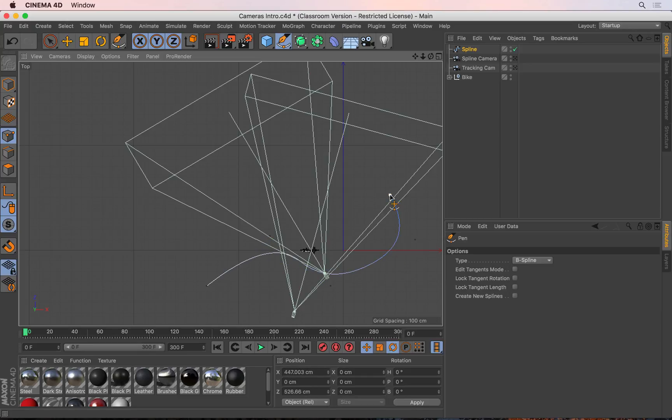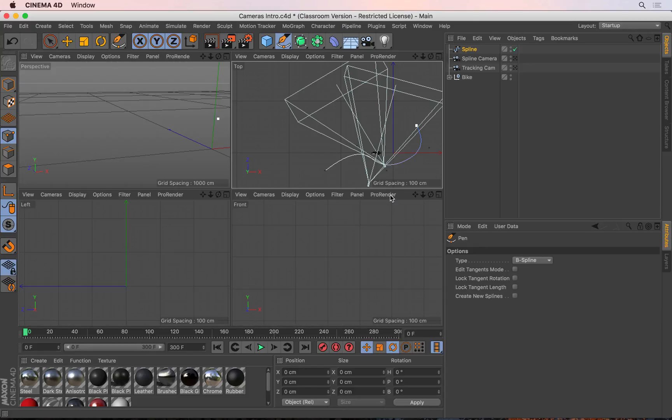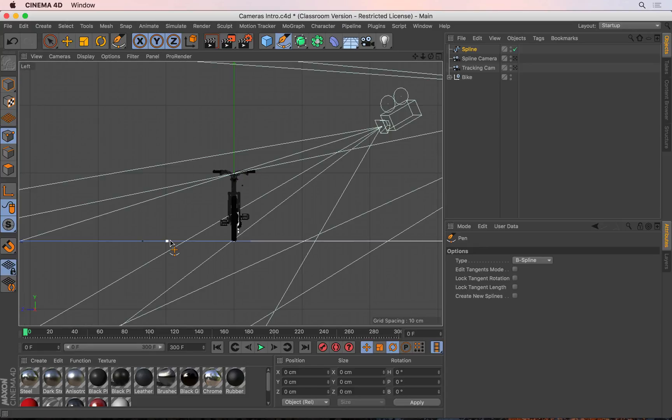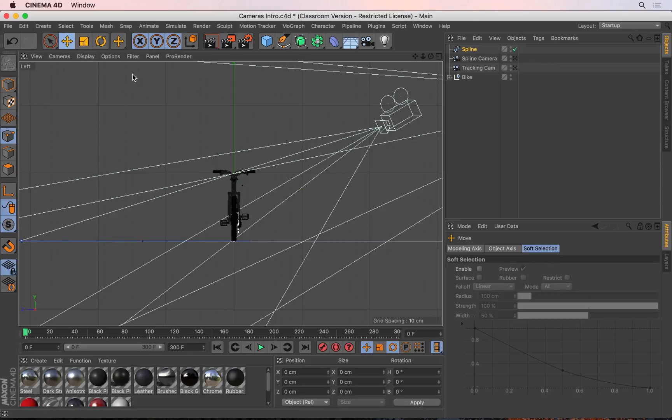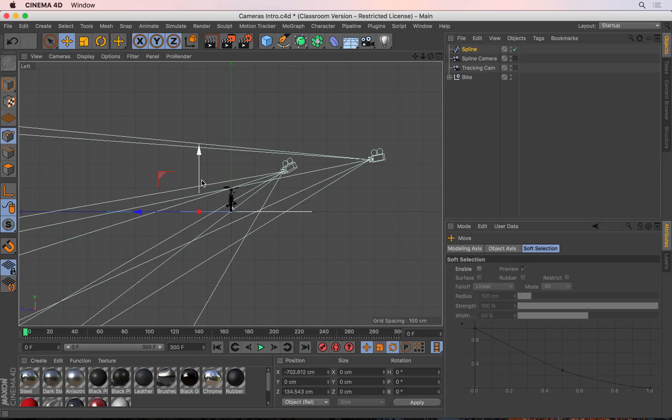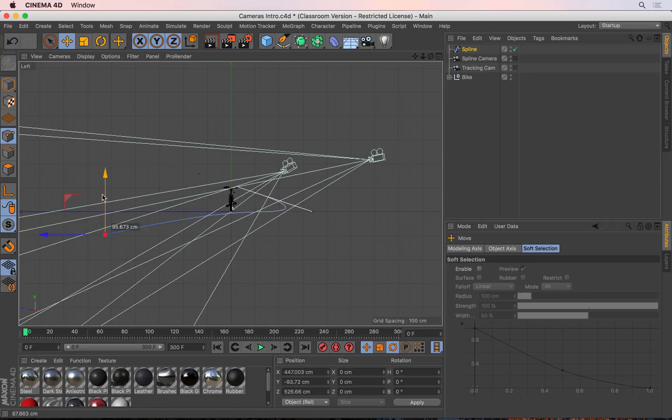Then I'll go to my side view, let's say the left view here, and if I get my move tool and zoom out a little more, I can now select these points and move them up and down so that we create a slightly different variation on the shape.